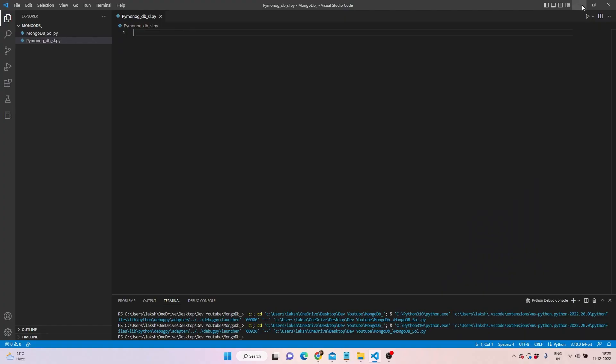Hi, welcome back to Coding Casually. Today we'll be connecting Python with MongoDB and using the update queries, which are update_one and update_many.